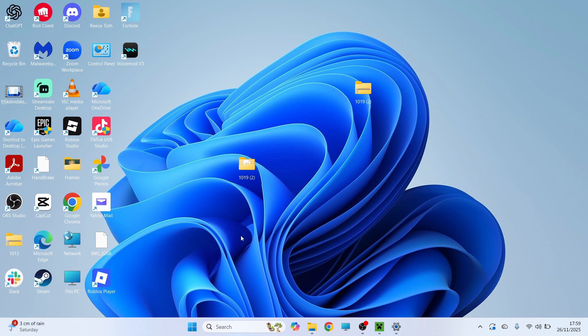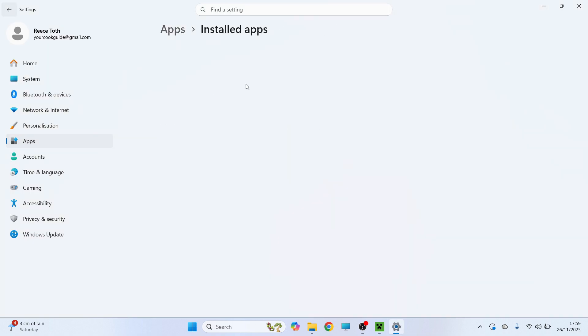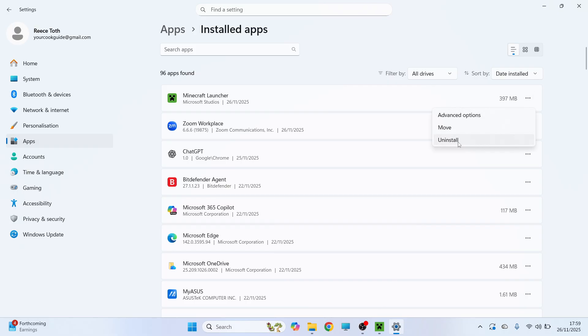Now if it's still not working then let's go and open back up the settings and come back over to your installed apps. You can then click on the three horizontal dots next to Minecraft and click on uninstall and press uninstall.